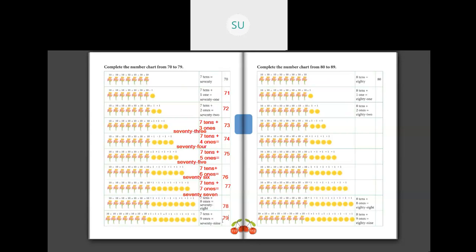Next we have numbers from 80 to 89. Complete this in your book the same way as shown. 8 tens together make 80. Then 8 tens plus 1 one makes 81 — E-I-G-H-T-Y O-N-E, 81. Then 8 tens plus 2 ones makes 82 — E-I-G-H-T-Y T-W-O, 82.